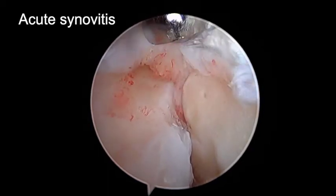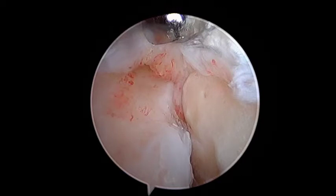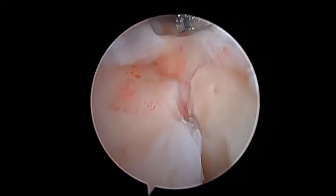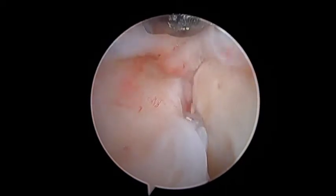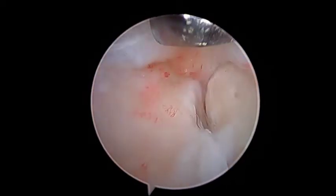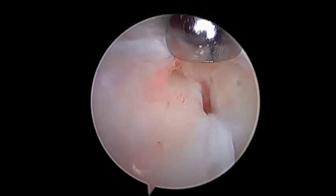Here you can see acute synovitis within the 4th tarsometatarsal joint space, causing soft tissue impingement. The soft tissue impingement is debrided with the soft tissue shaver with gentle suction outflow.